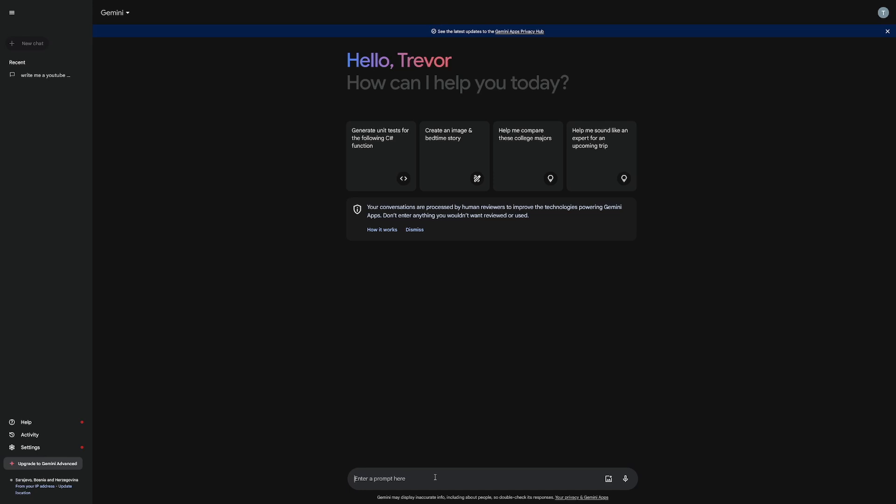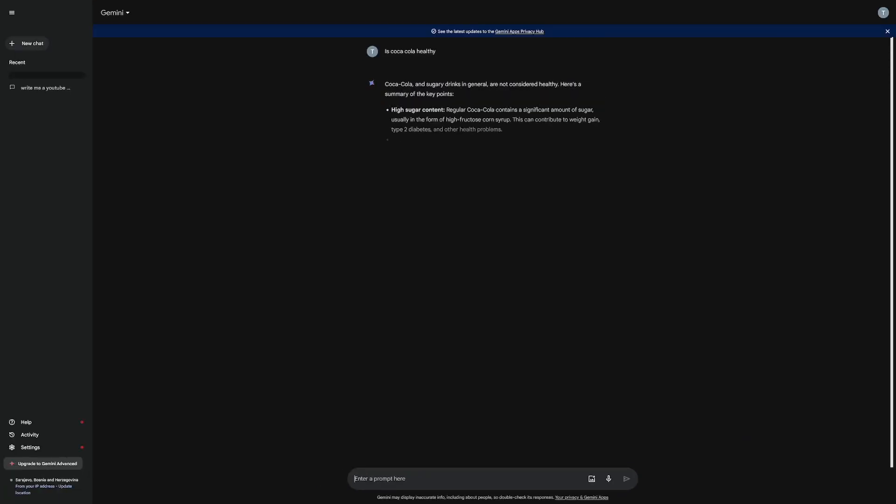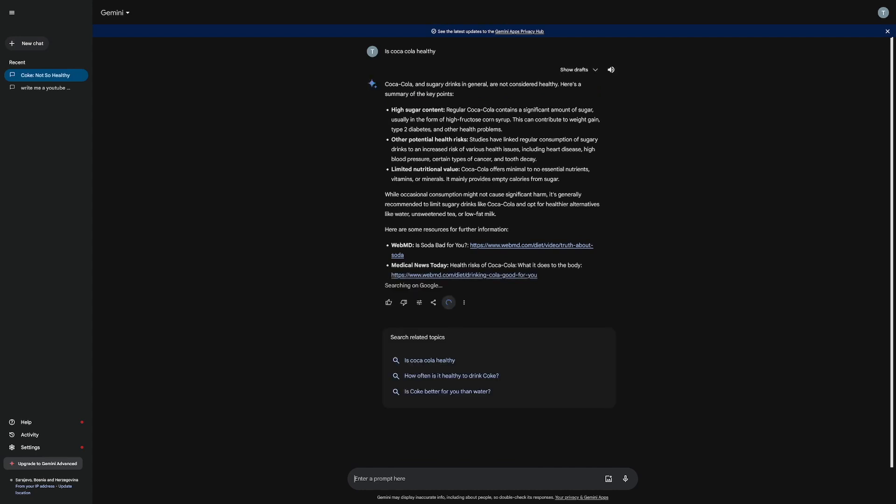Everybody knows how to use this one. You can just type a simple question. For example, is Coca-Cola healthy? And let's see what's going to be the answer for it. So sugary drinks in general are not considered healthy. You get a few of these links.